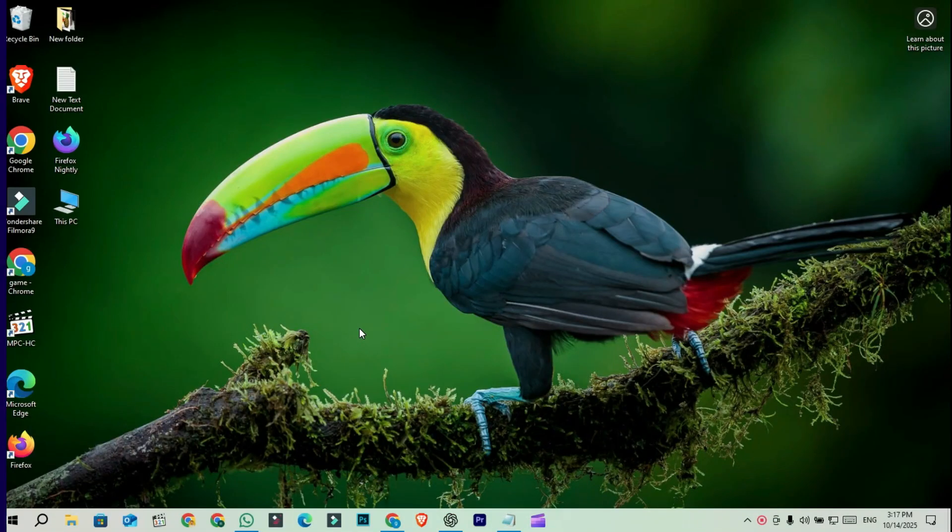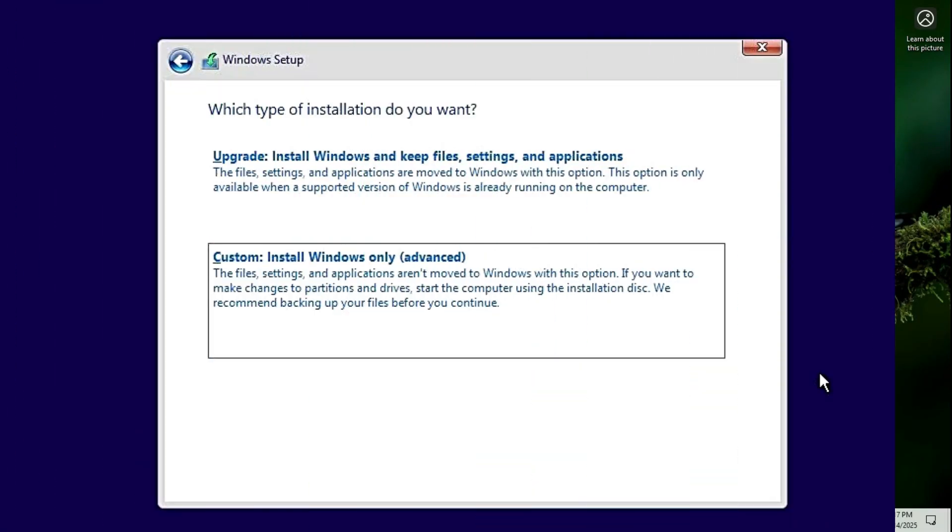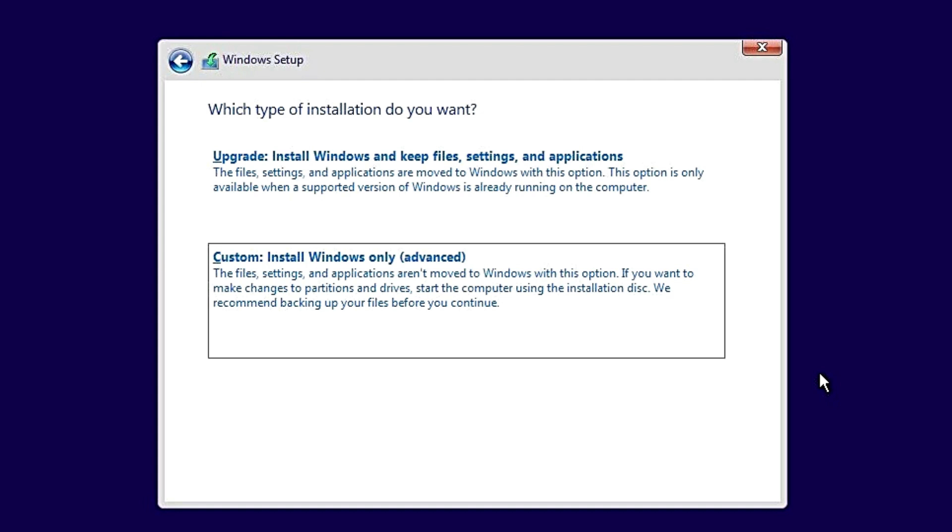You have two options here. Option 1: clean install, recommended. Boot from the USB drive, choose Custom install Windows only advanced. Delete the old partitions if you want a fresh setup. Then select your main drive and install LTSC.